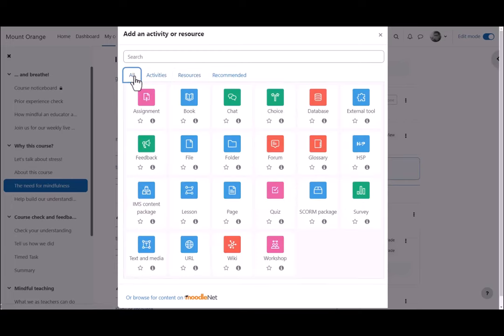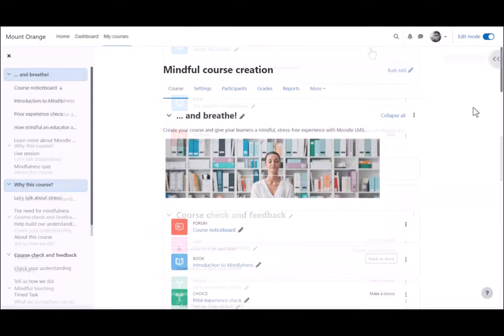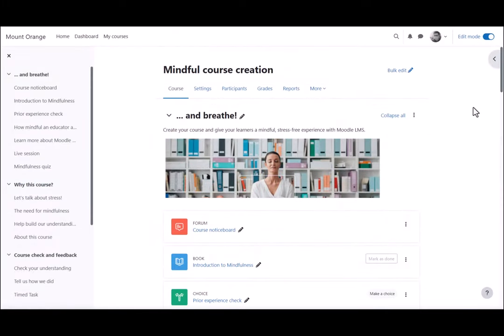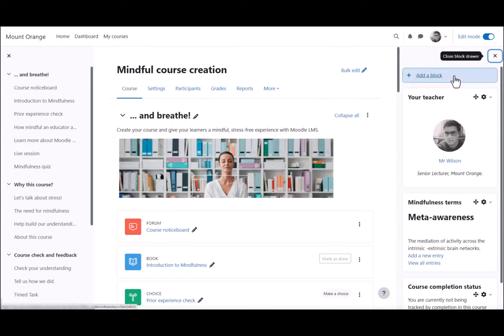The tabs in the activity chooser are controlled by you the administrator, from Site Administration > Courses > Activity Chooser Settings. Blocks give extra information and learning resources and can be added by expanding the block draw and clicking to add a new block.